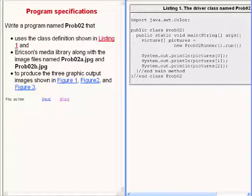with two image files to produce the following three graphic images.